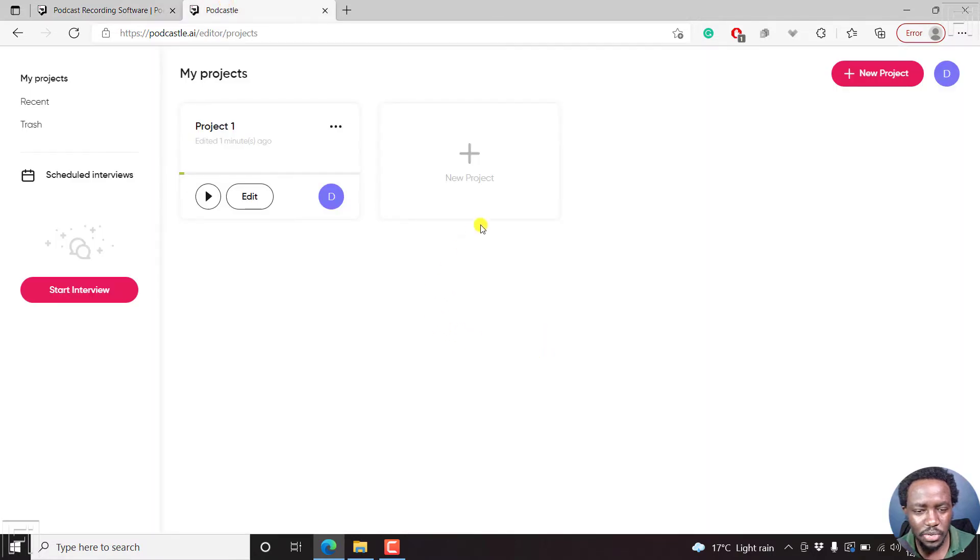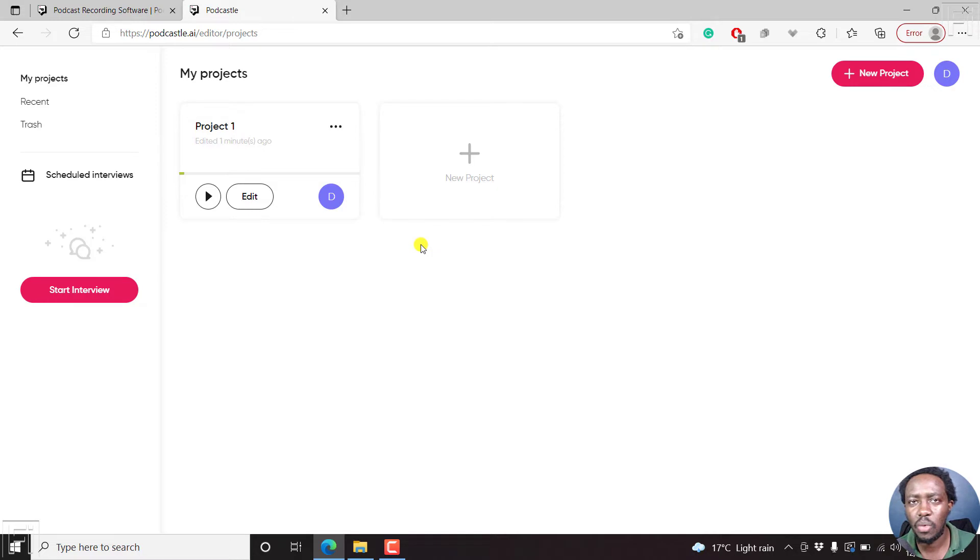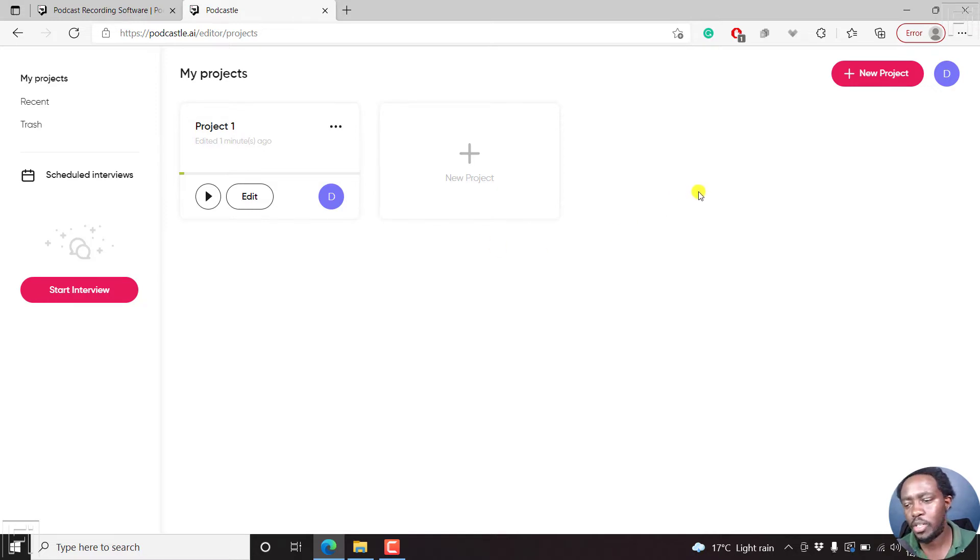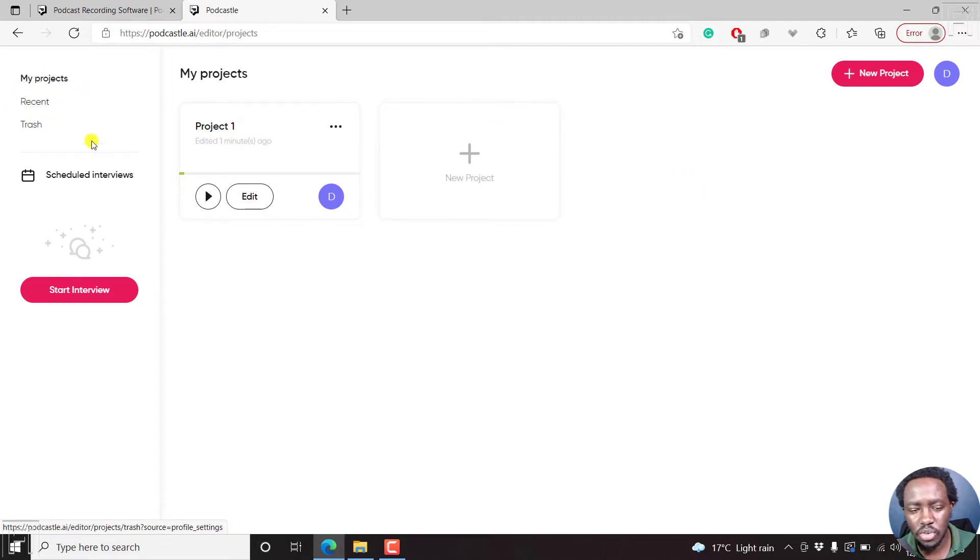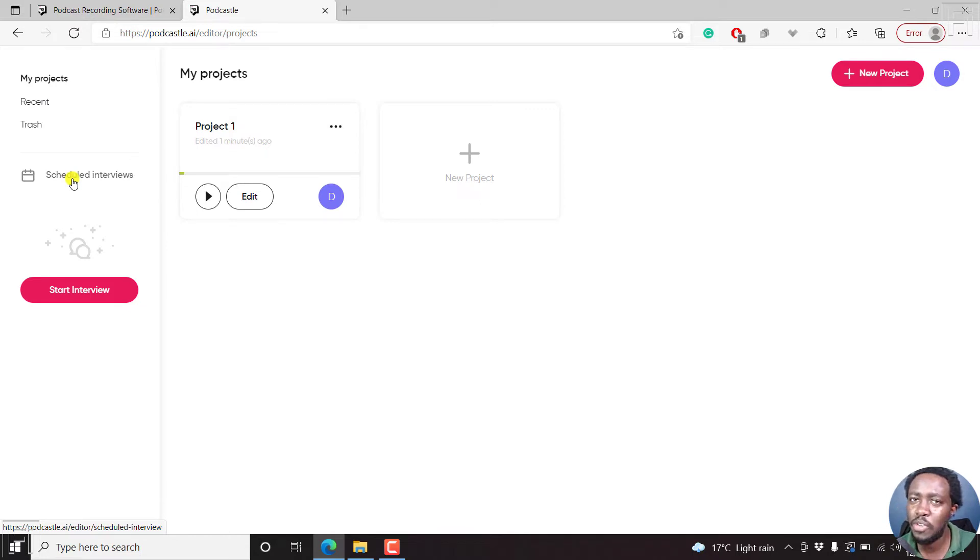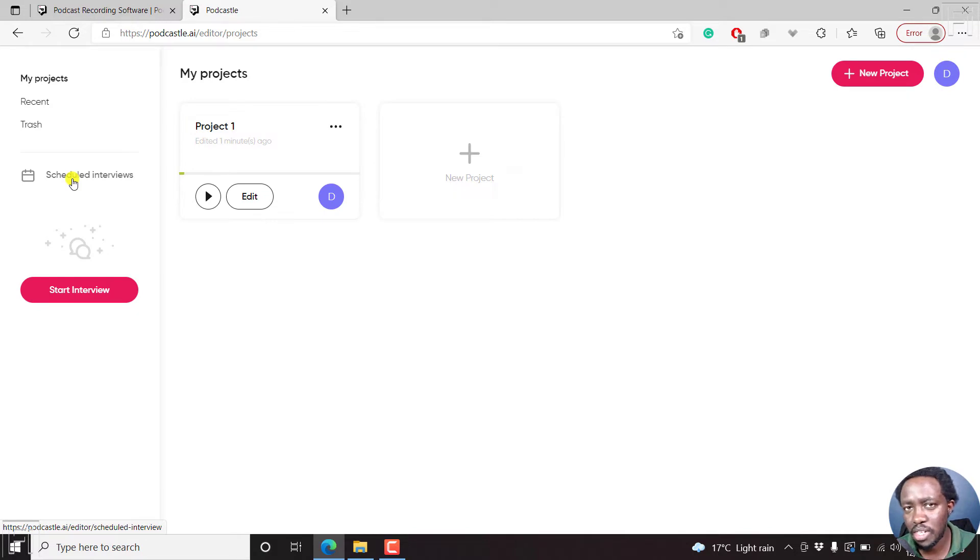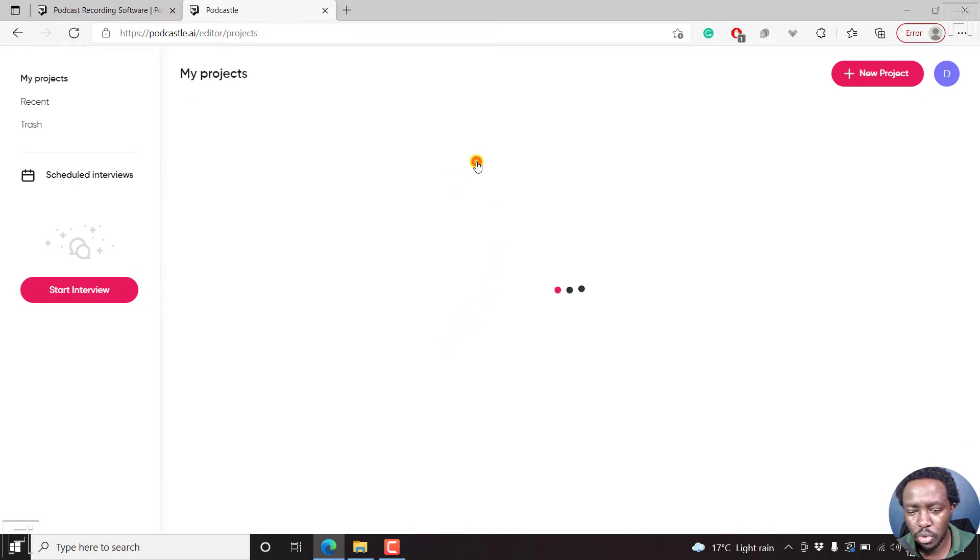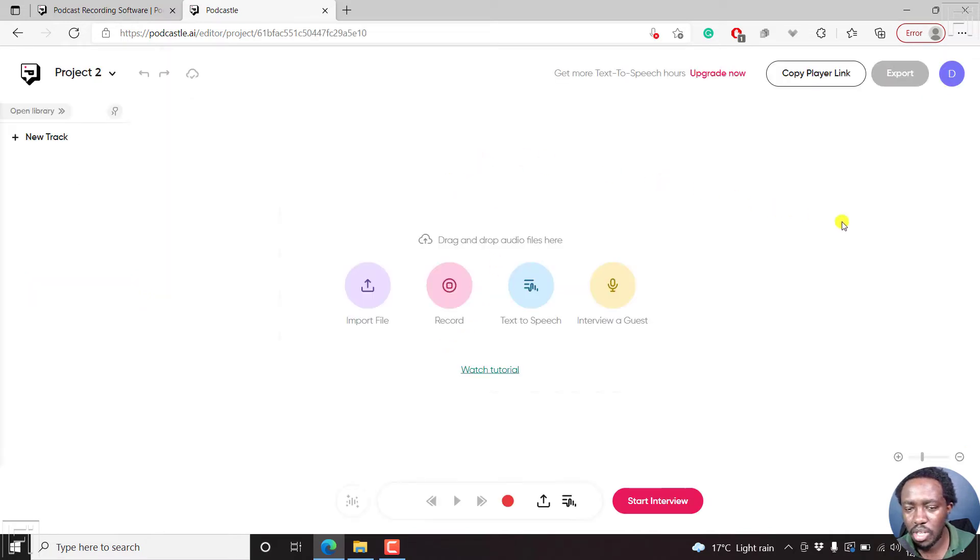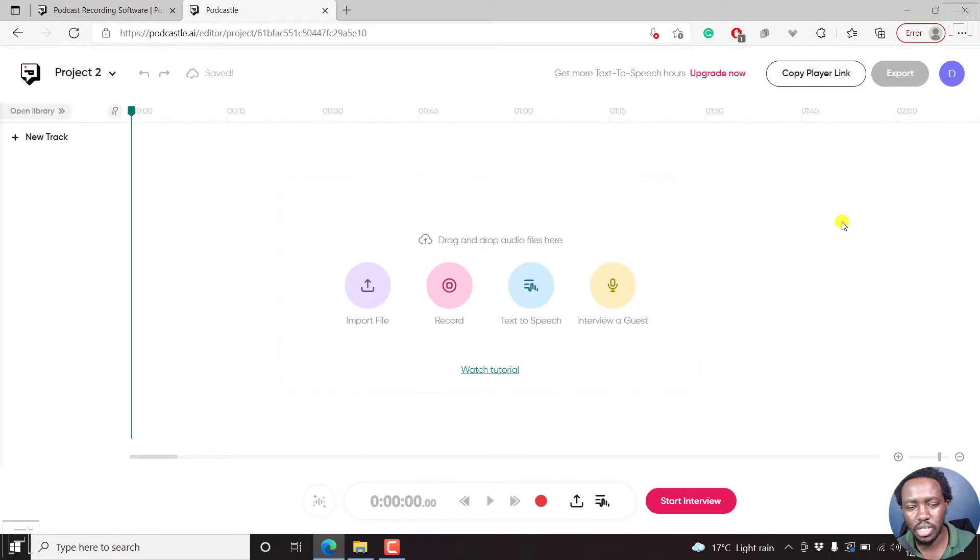I'll just create a new project. This is just the backend. Once you're signed in, I'm on a free account, so I may be limited to what I can do. But I just want to test it out and see what we get. You get your projects here, recent, trash. You can also schedule interviews so that you can interview people. As I mentioned, you'll get separate tracks for the different interviews. But for this video, what I need to do is just click on New Project.